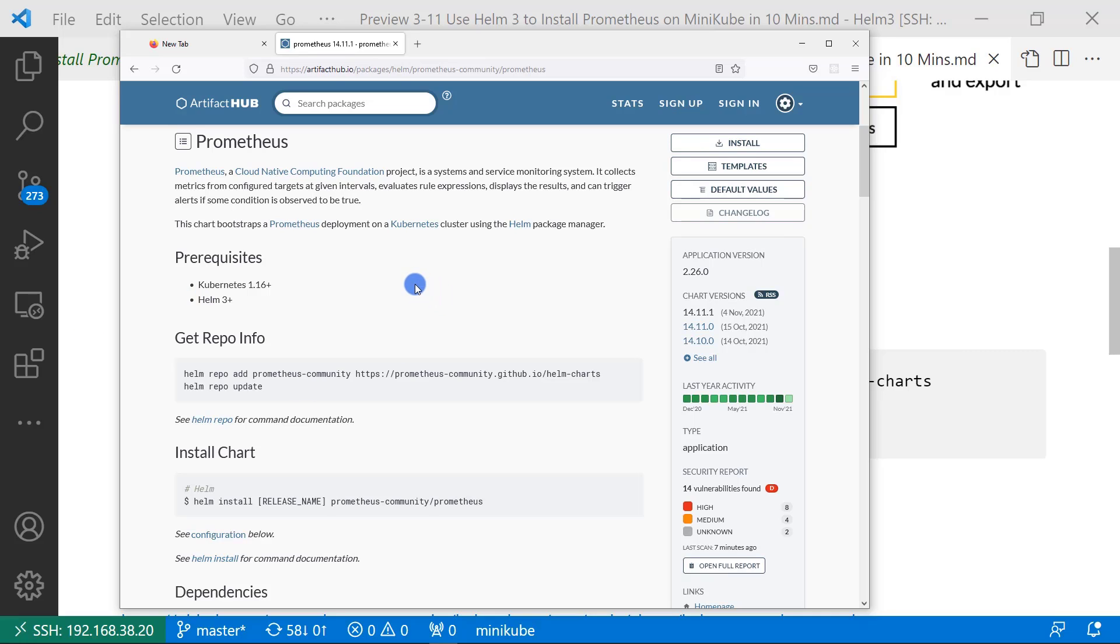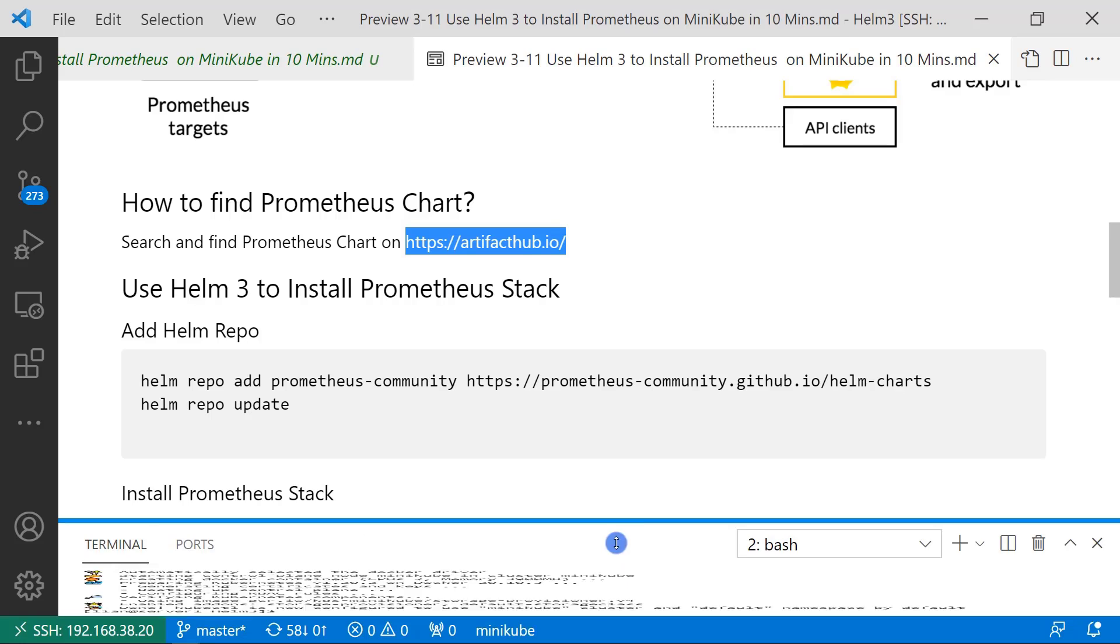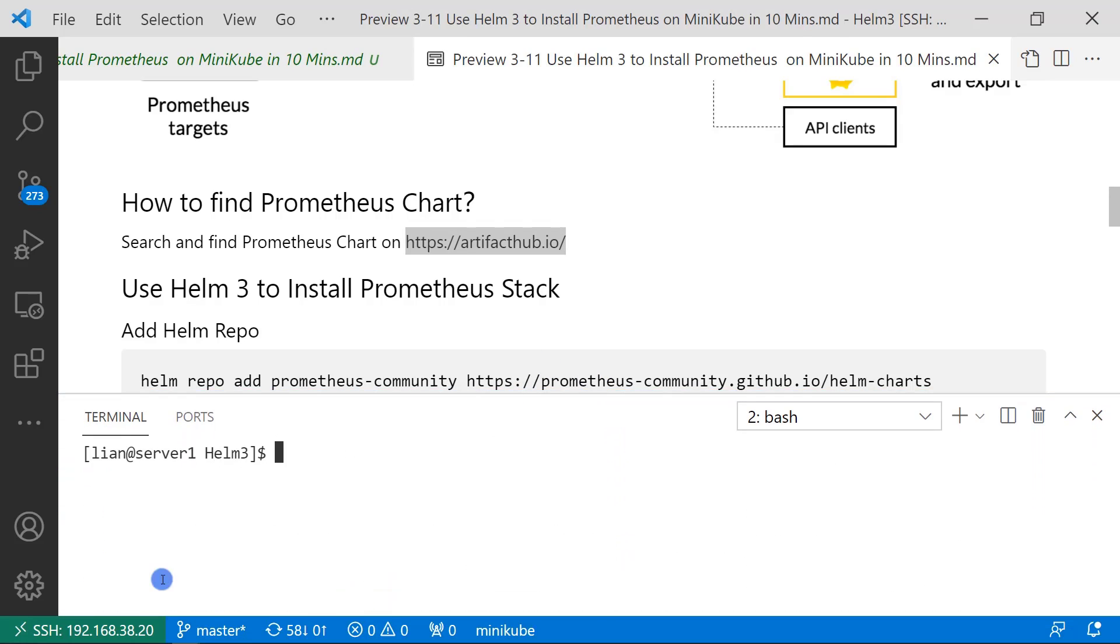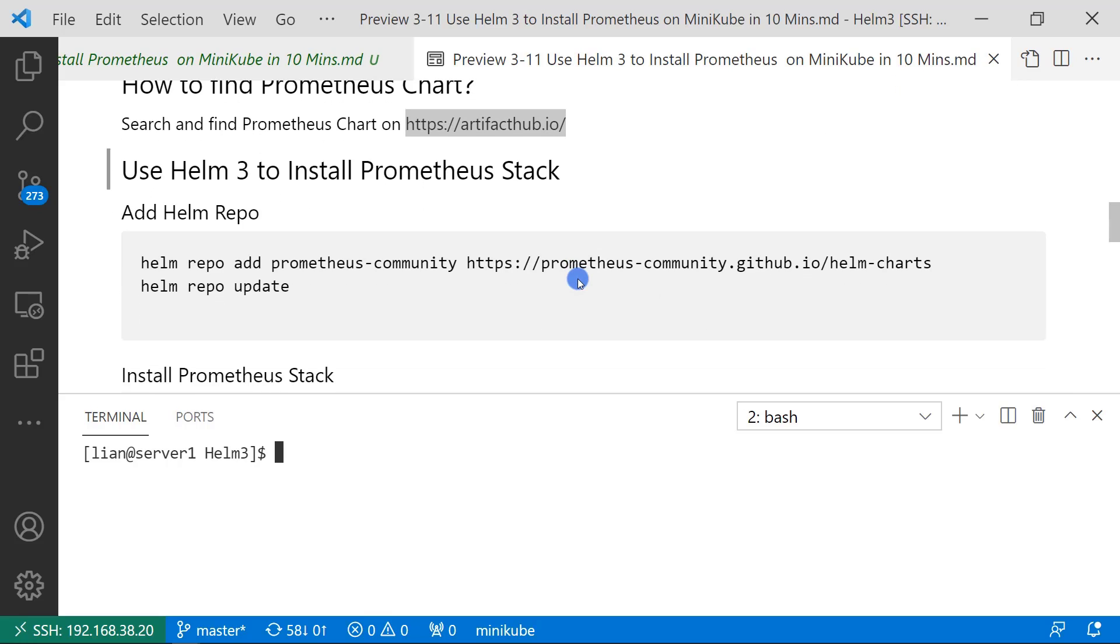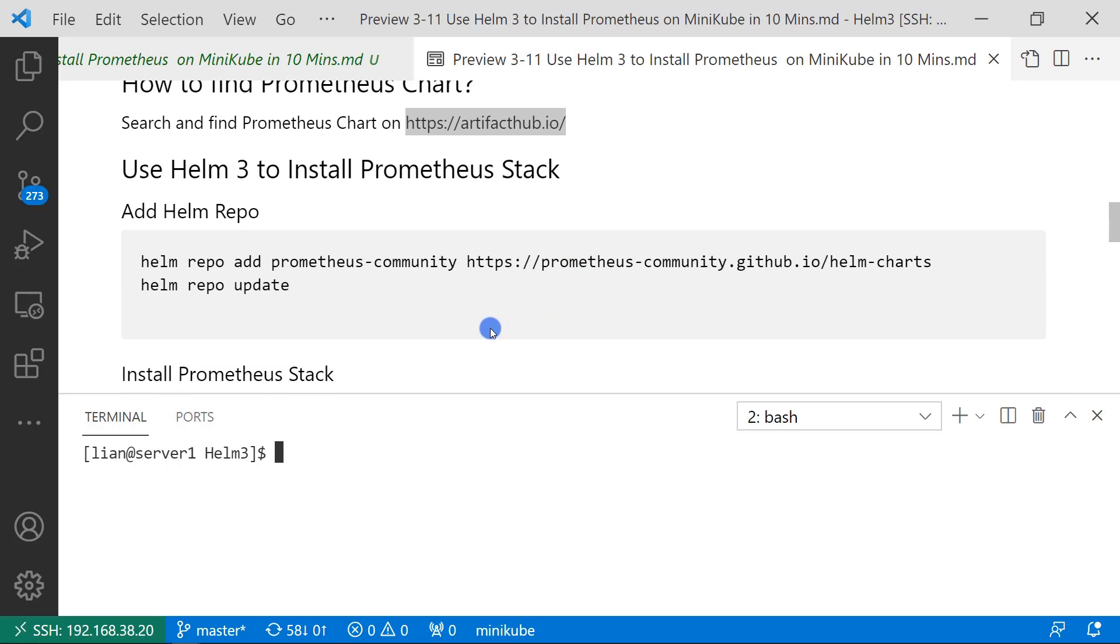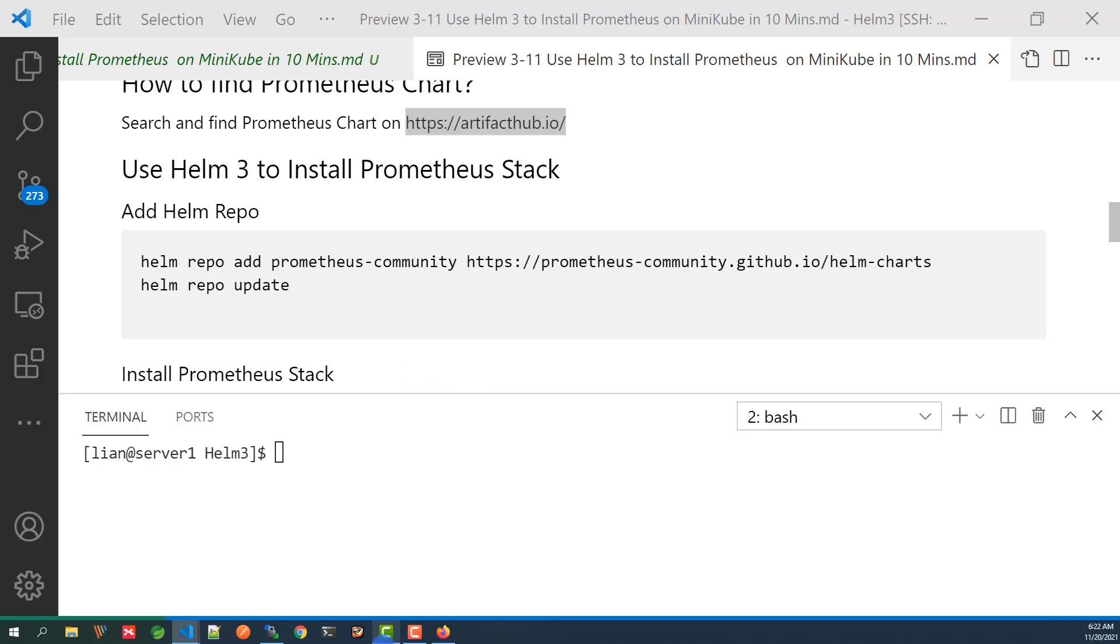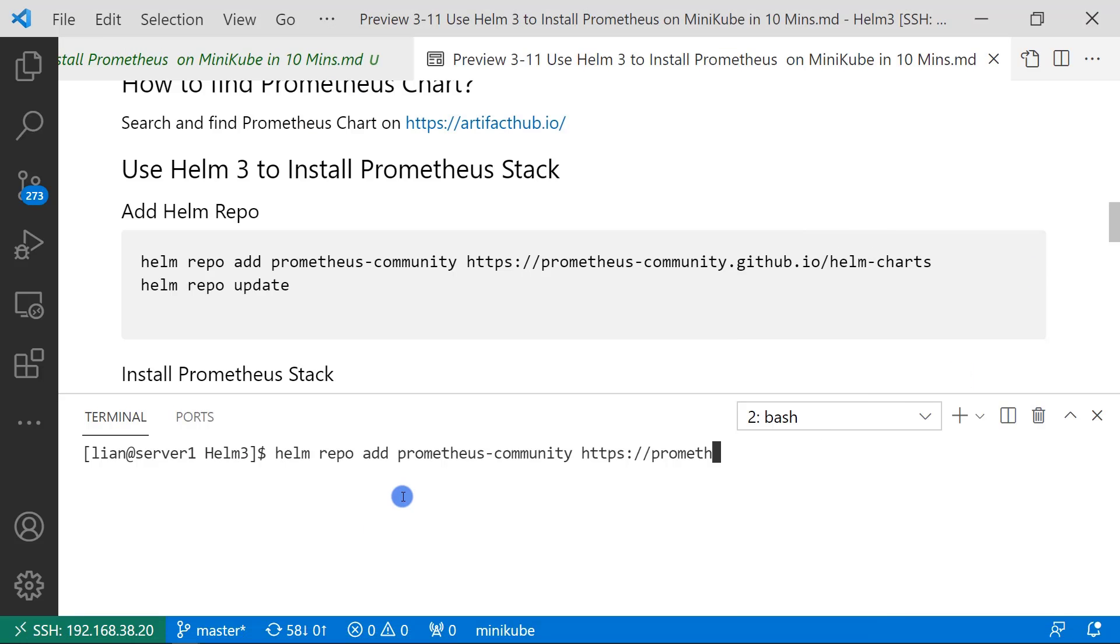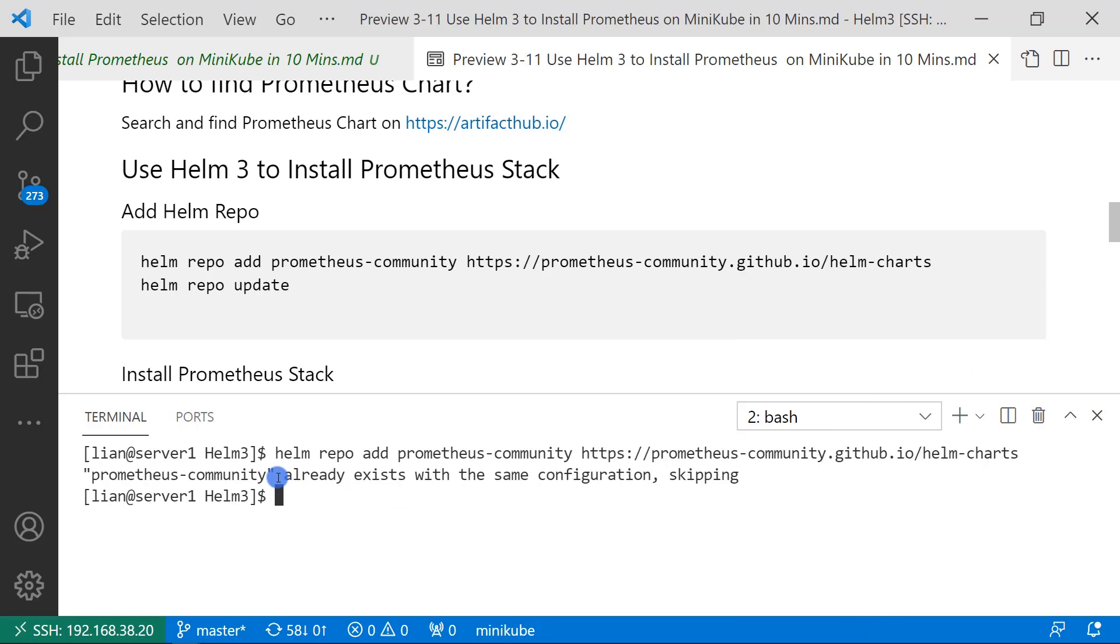Install Prometheus stack. Log into my Linux box. First step, install Helm repo based on the document. And then run Helm repo update.